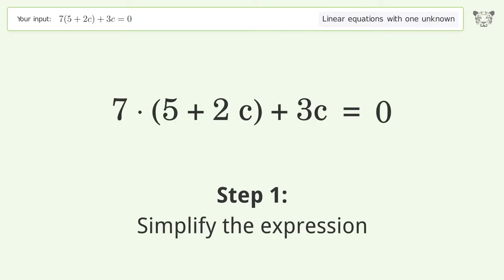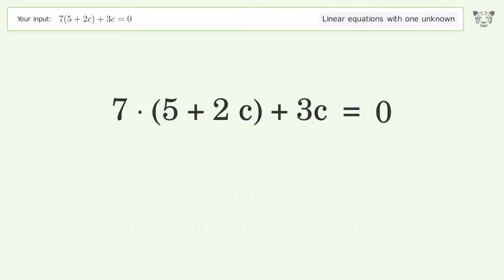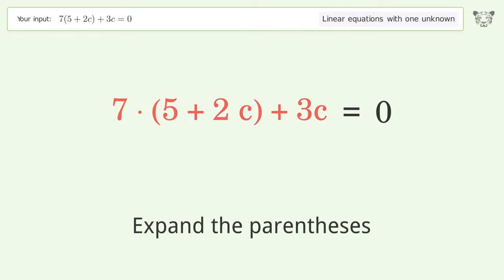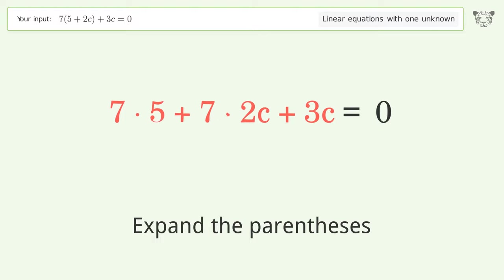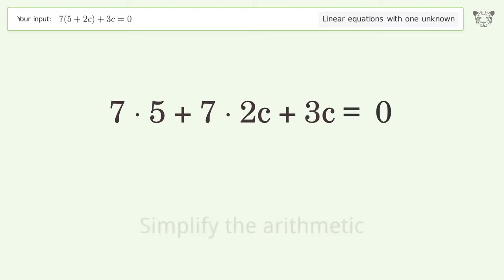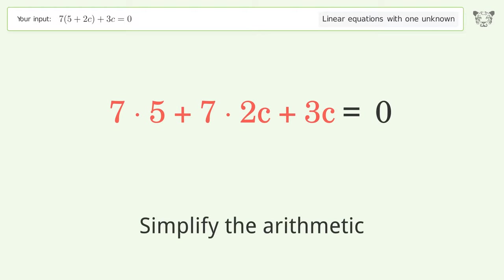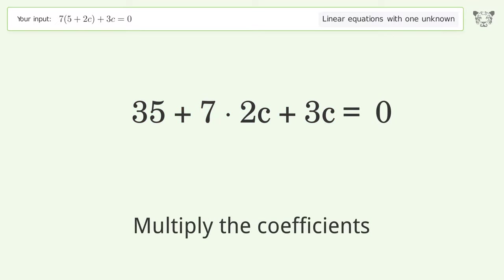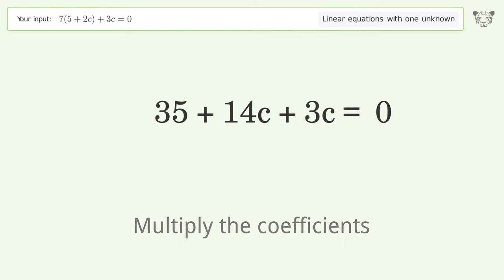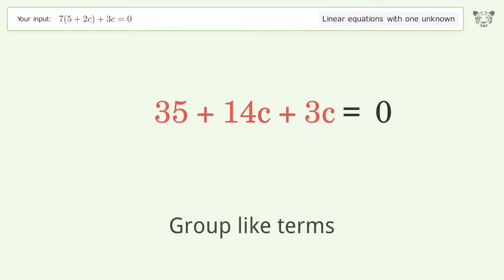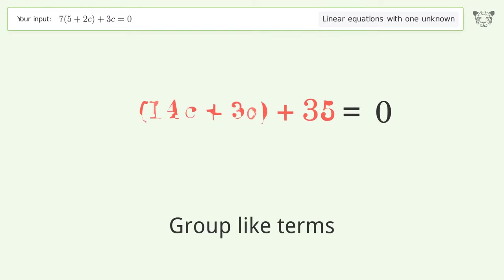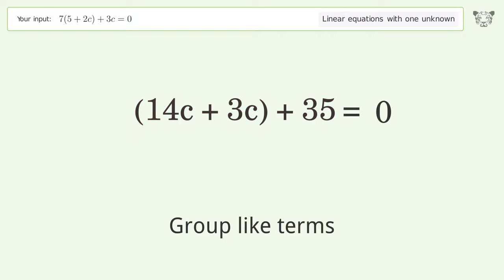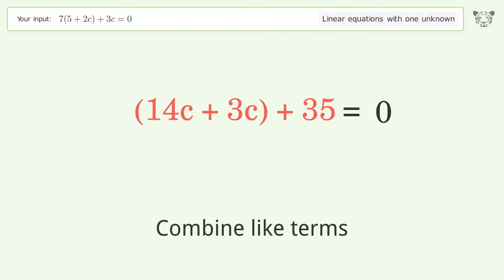Simplify the expression — expand the parentheses. Simplify the arithmetic. Multiply the coefficients. Group like terms. Combine like terms.